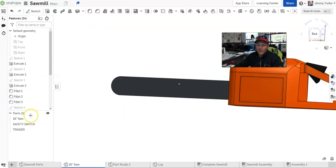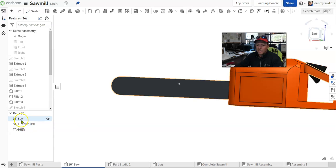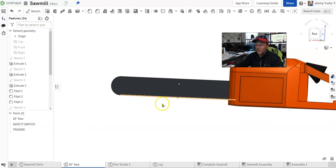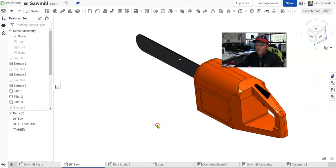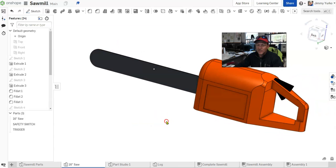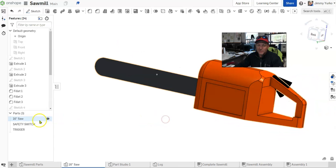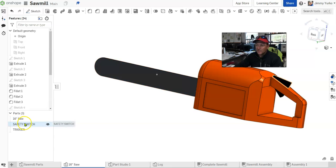We've got individual parts, which are those components that can't be broken down into anything smaller and still be themselves. In my case, we've got the saw, safety switch, and the trigger.